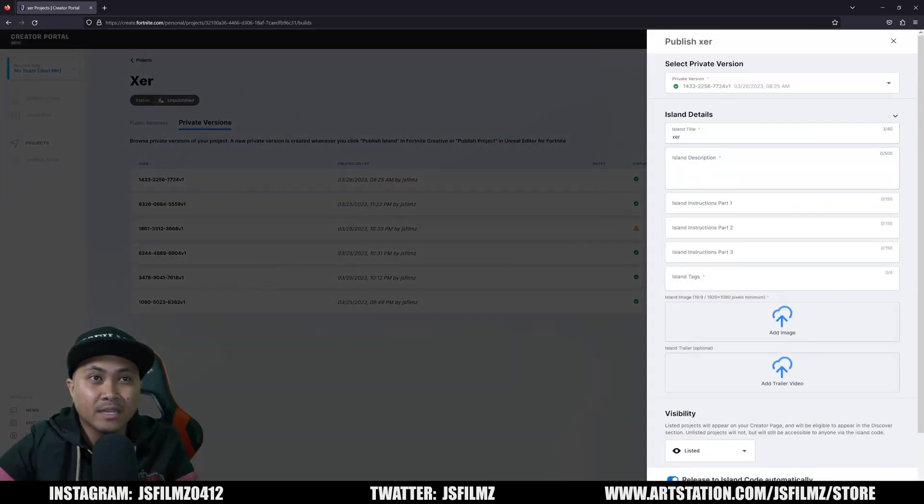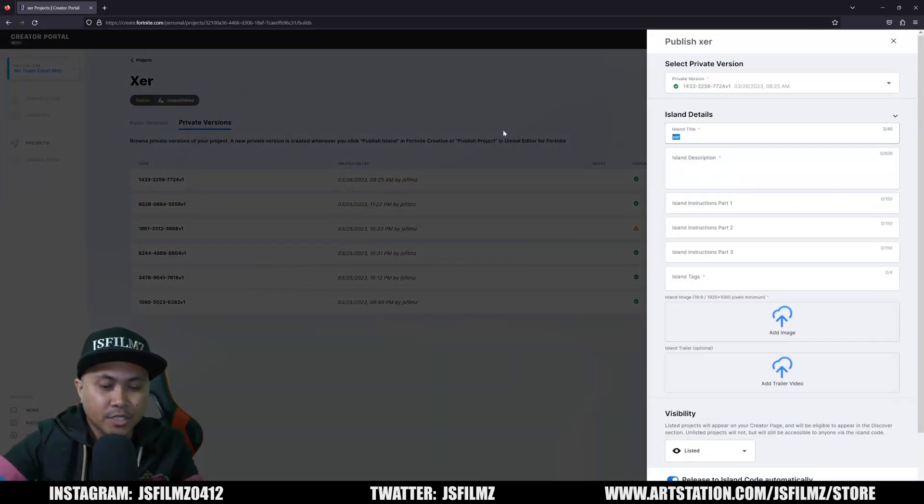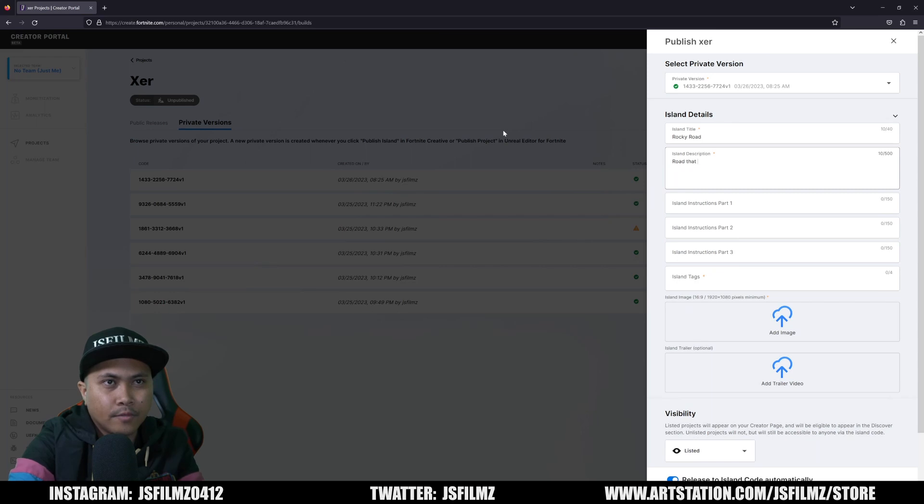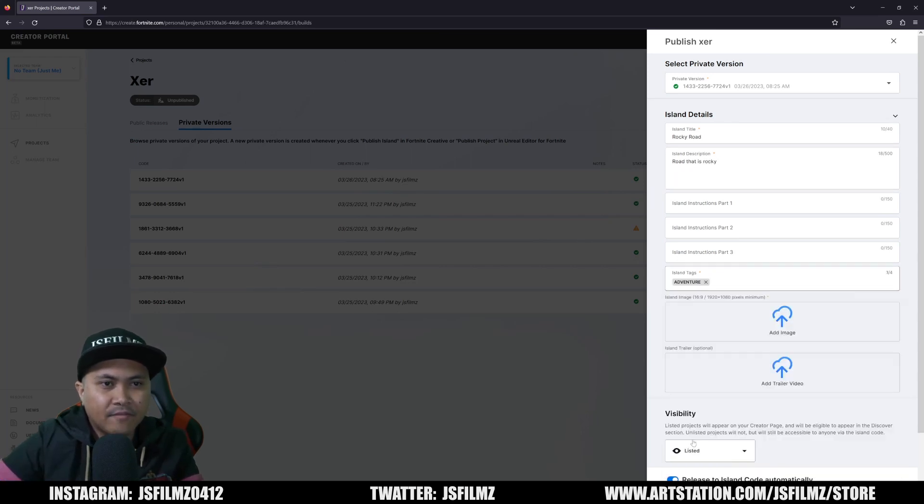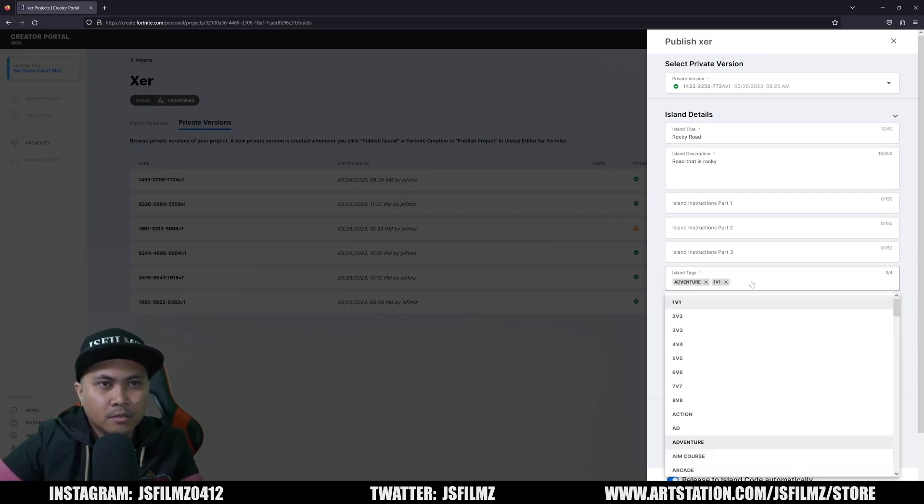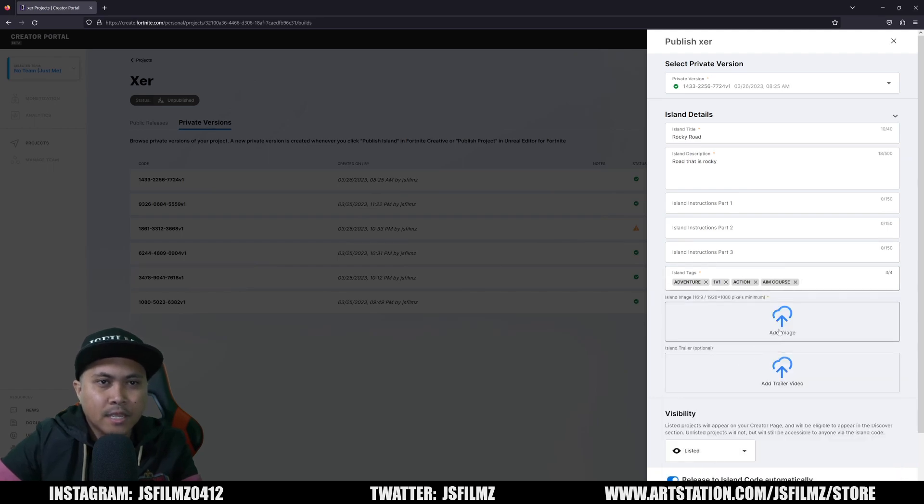So on the right of that, we're going to click on publish and we can put a title 'Road That Is Rocky'. And then for the island tag, I'm just going to say adventure, 1v1 action, and then an aim course.